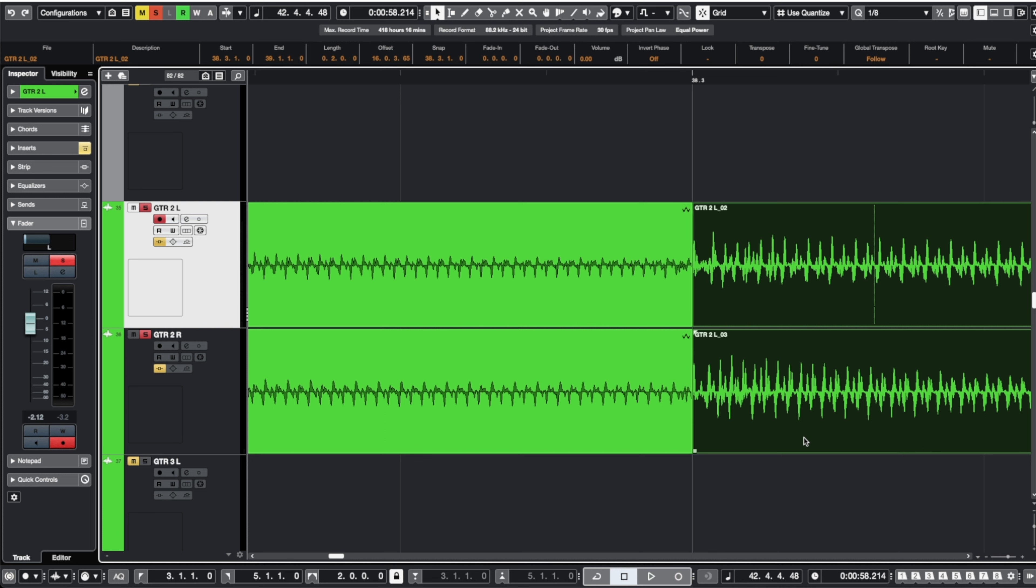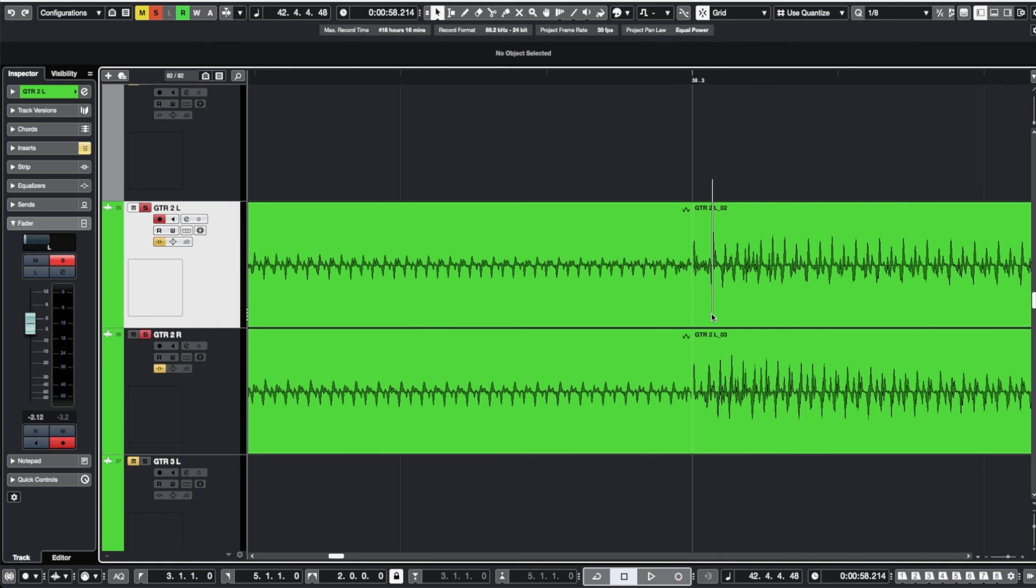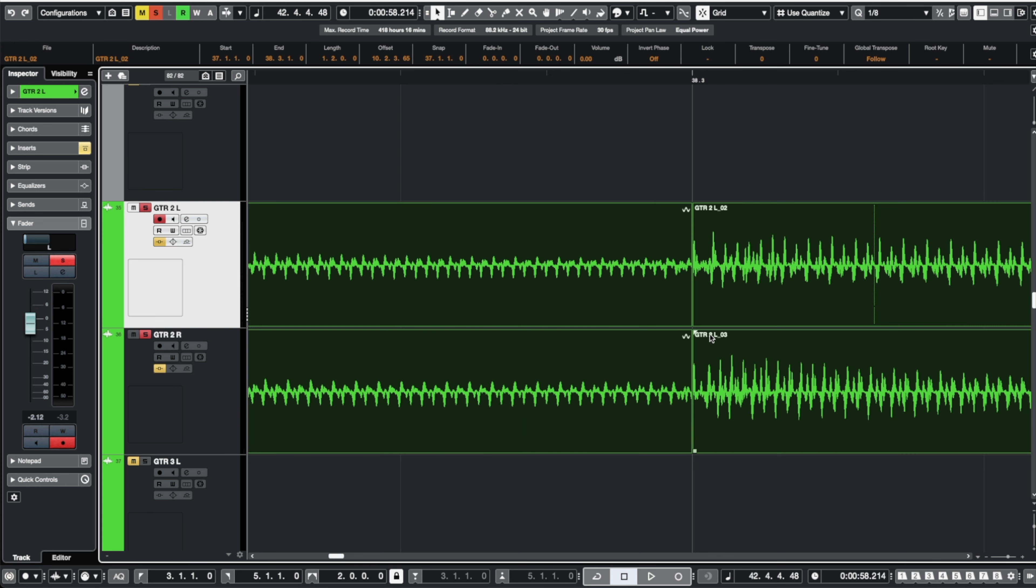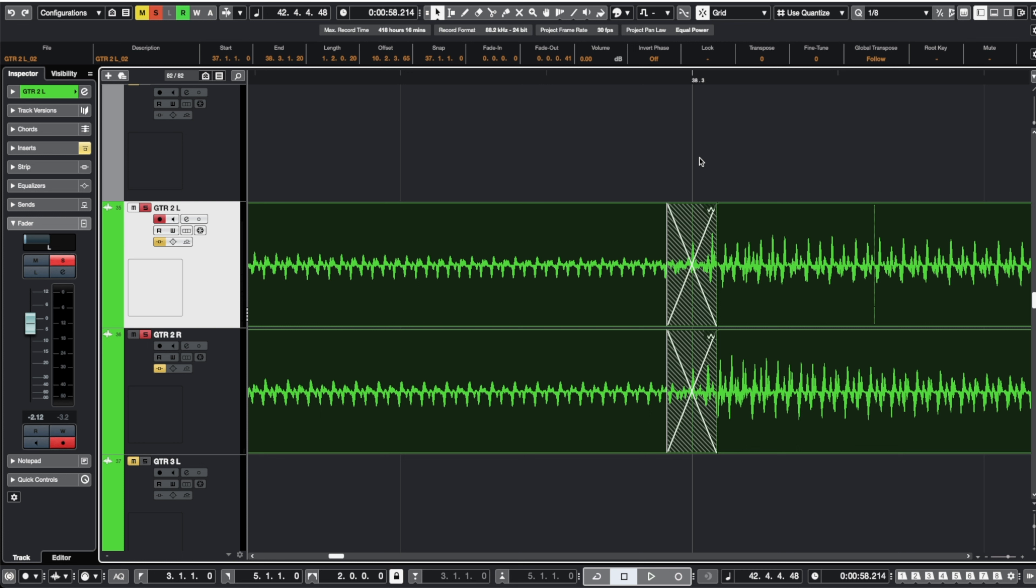If I go ahead and undo that you can see we got some information right there spiking up and when we put that crossfade in we're reducing the level of that transient. Now to make sure you're not losing any of the punch or impact on any of those pick attacks we want to make sure to preserve that.